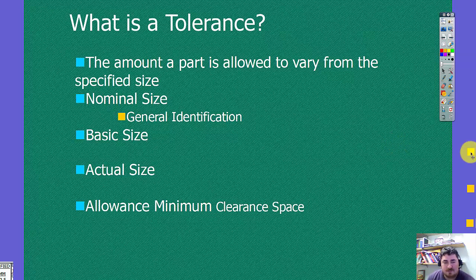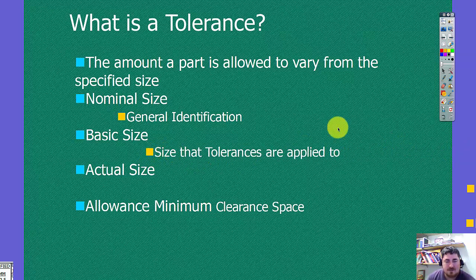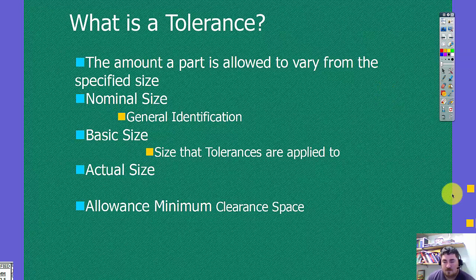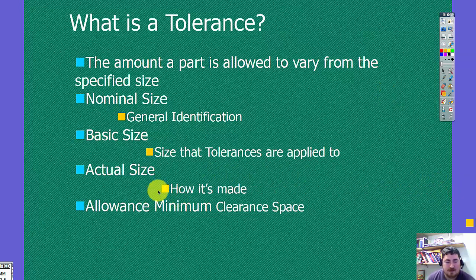We also have the basic size, which is the size that the tolerances get applied to. With the actual size after they make it.